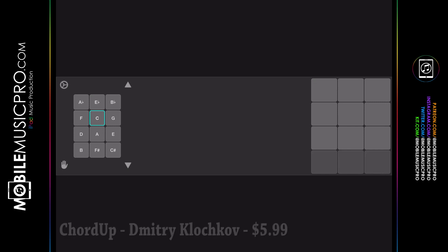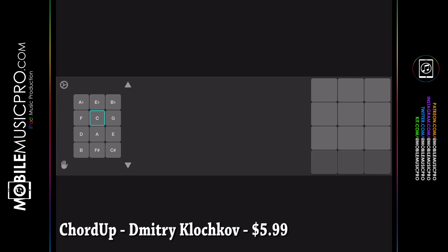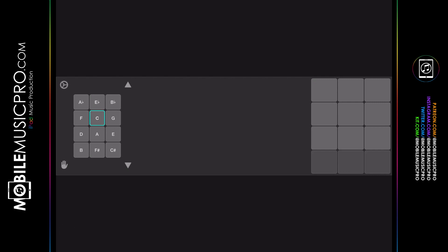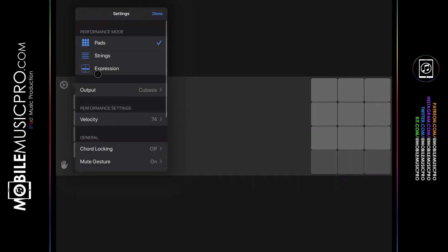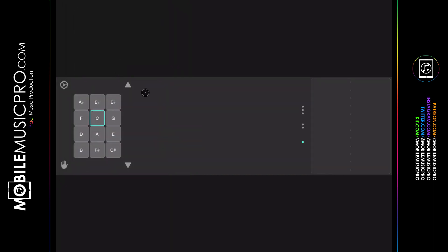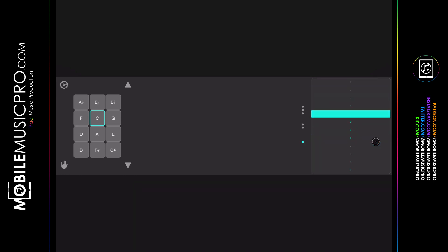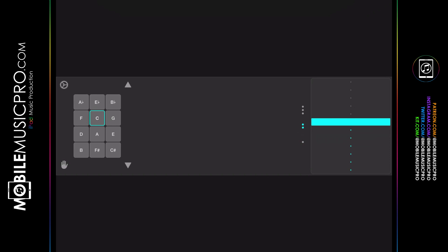The second app in the playing chords category is Chord Up by Dimitri K, available for $5.99. It is very simple, clean, and straight to the point — by default it comes up with pads you can play. To find the chords, click the gear icon in the top left corner, which reveals different options including a performance mode with Pads, Strings, and Expression. Clicking on Expression means that anywhere you tap will now play a chord. You can choose how many keys are in the chord by clicking the dots — one dot, two dot, or three dot.